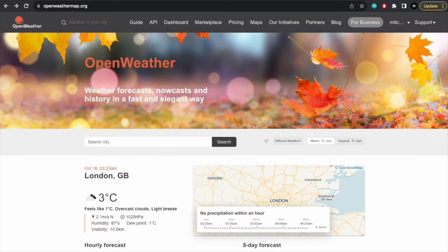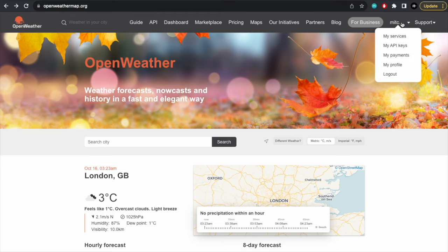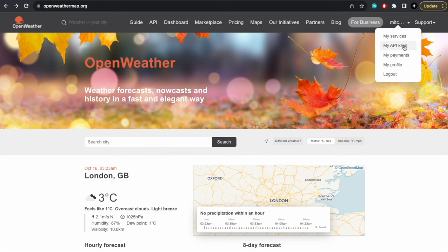Go to this website, openweathermap.org, and we're going to get our API key from here. So all you need to do is just to sign in using your email, and you'll be assigned a free API key. So we're going to need this key later on.